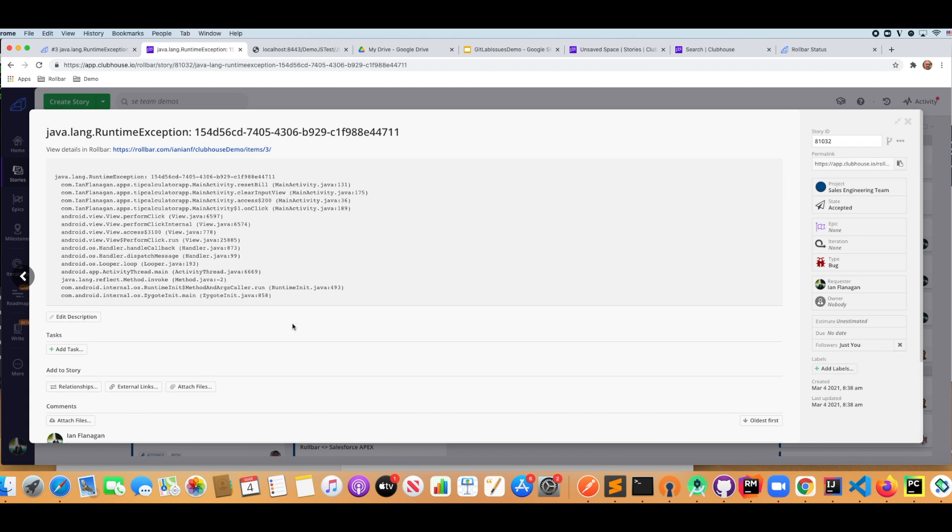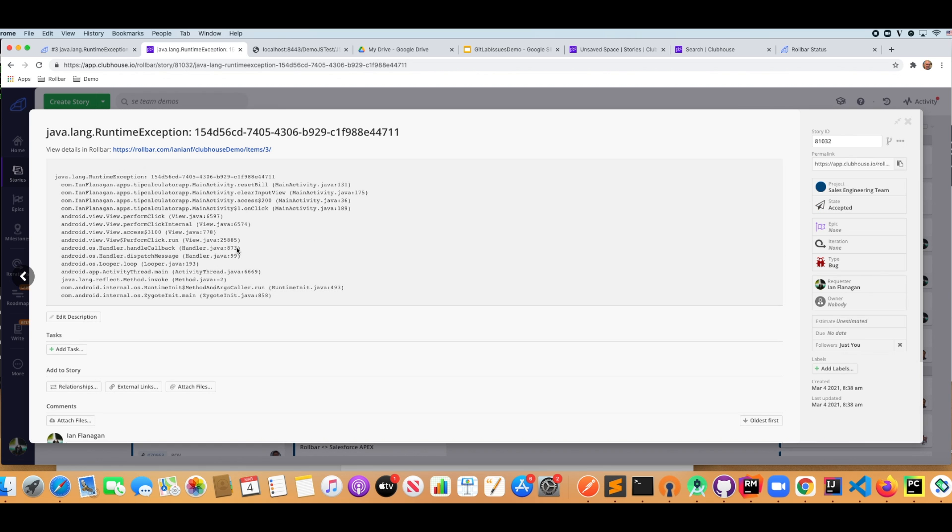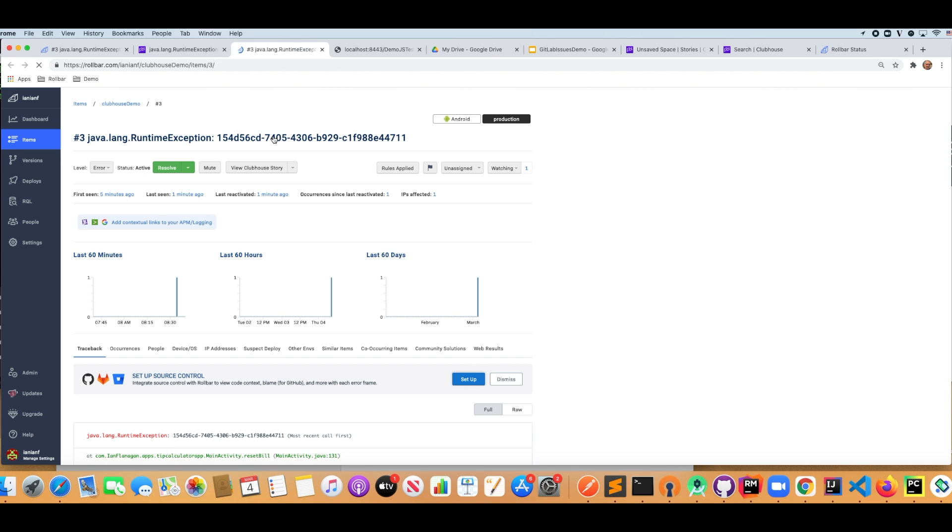And if we scroll down here, we can see these were some of our default things that we set up when we created the integration. We can see that it's been accepted. And then this will take me right back to the item in Rollbar.